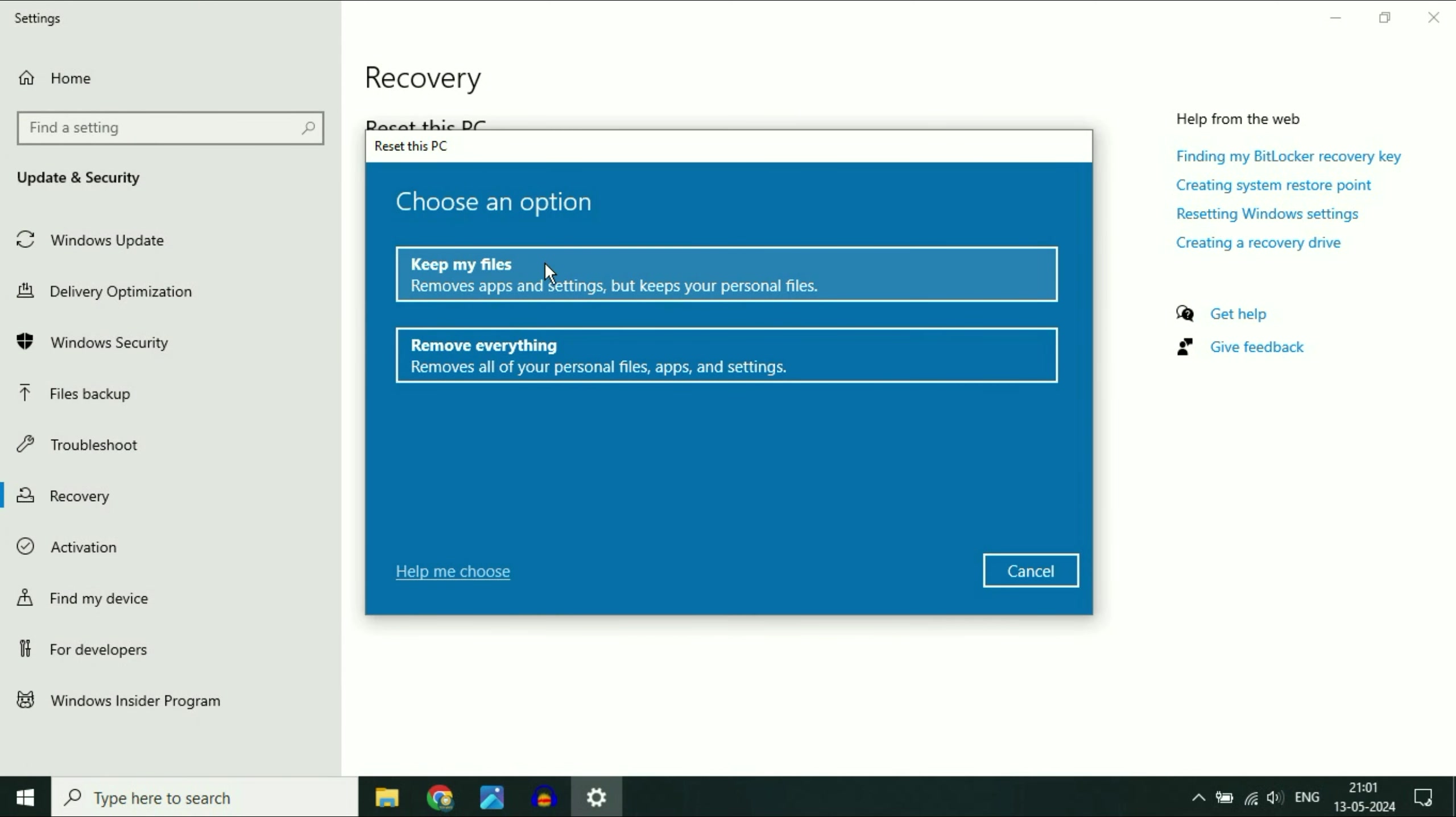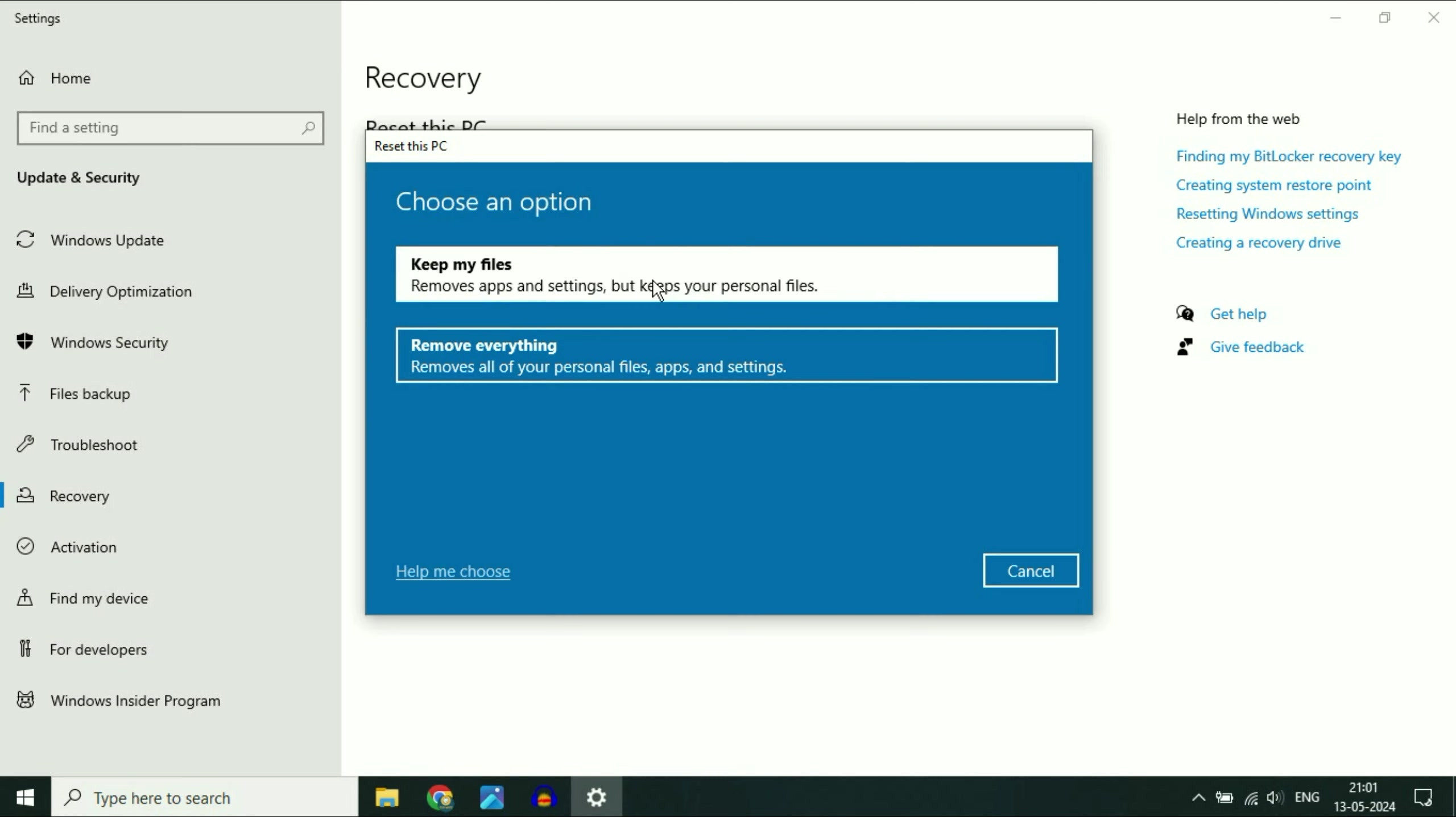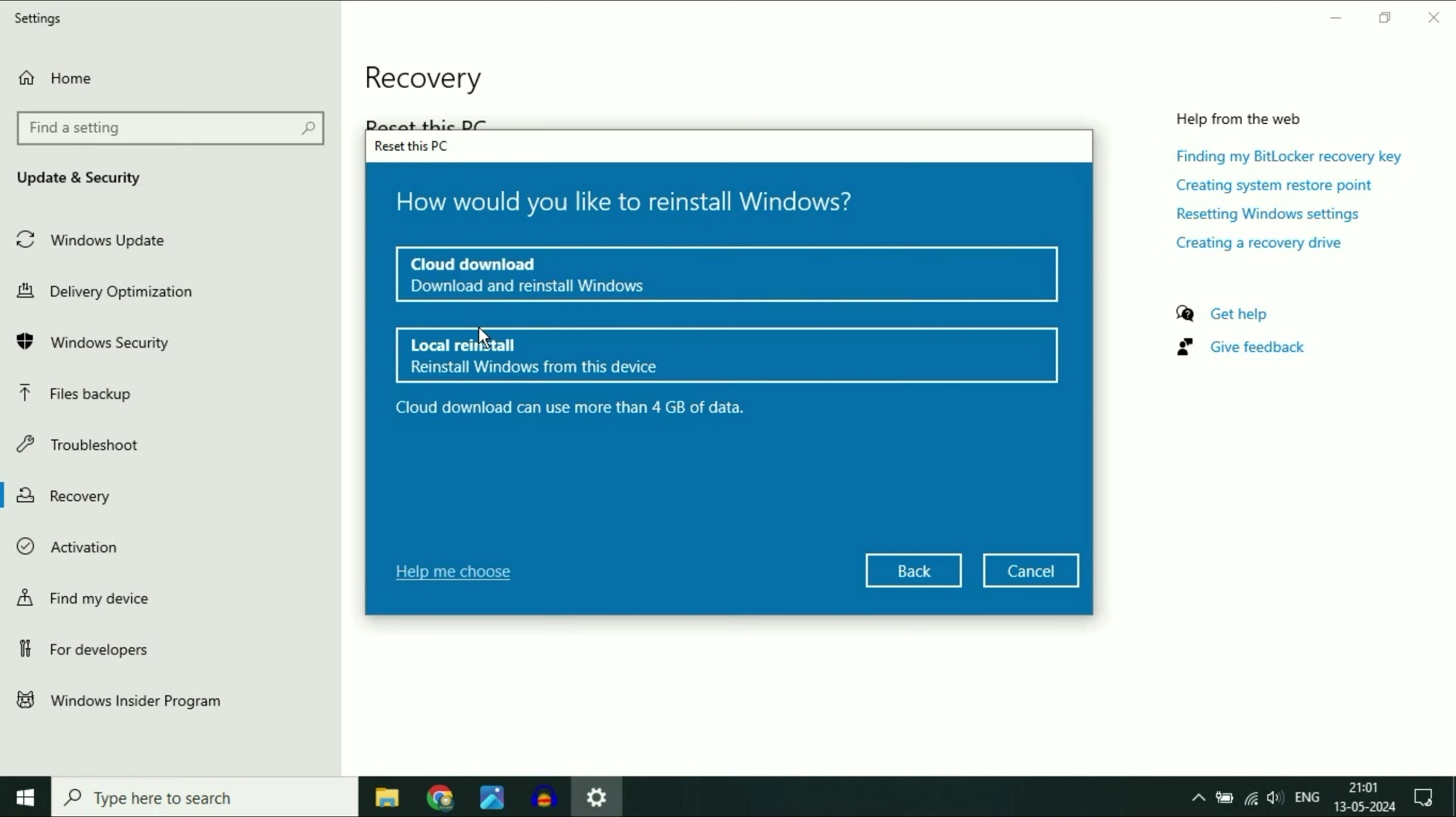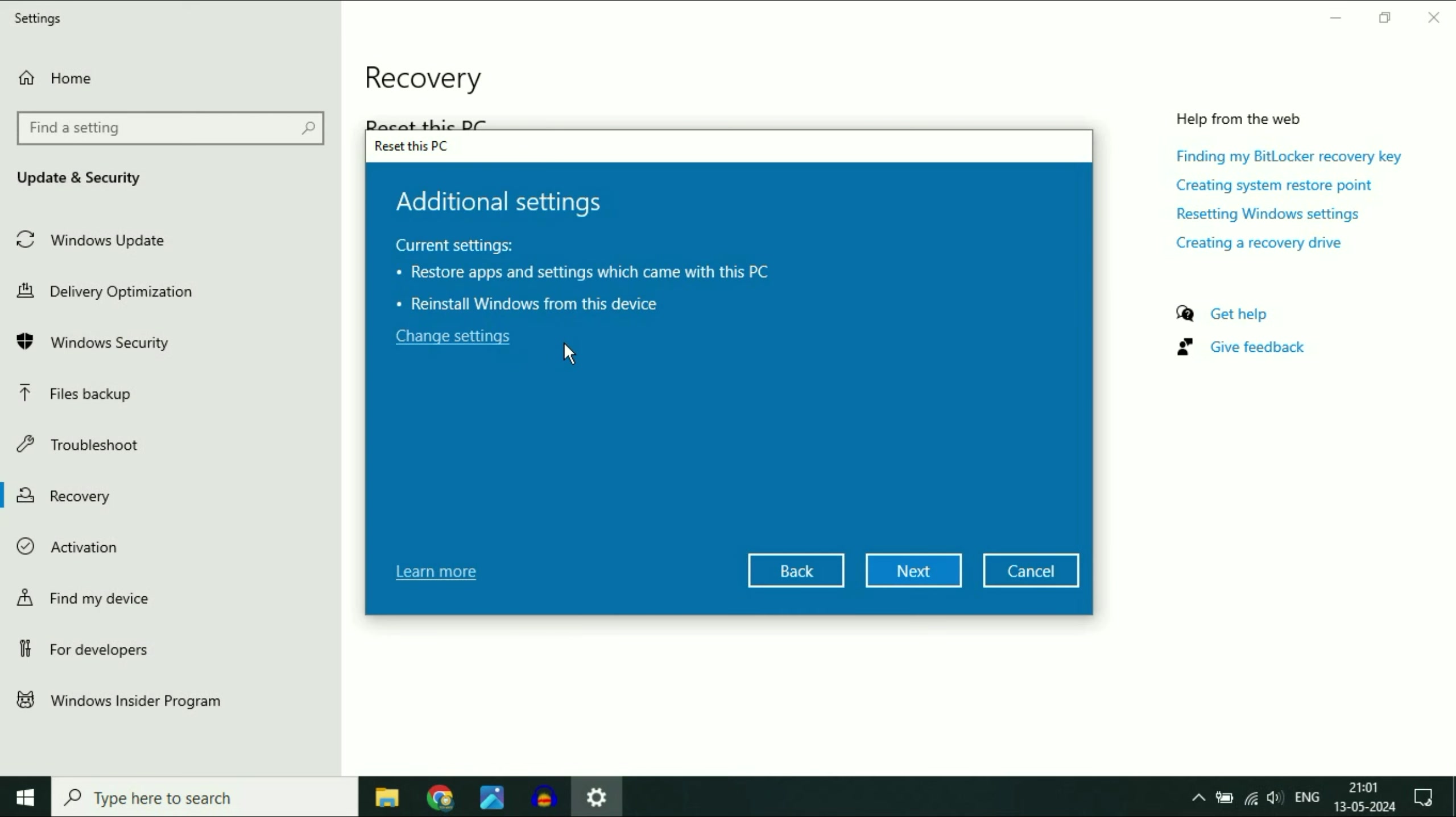And there are two options. Keep my files or remove everything. Go for the first one keep my files. In that case, all your personal data, all your excel file or your document files will remain safe. Click on it. Now click on this option local reinstall. Click on next.